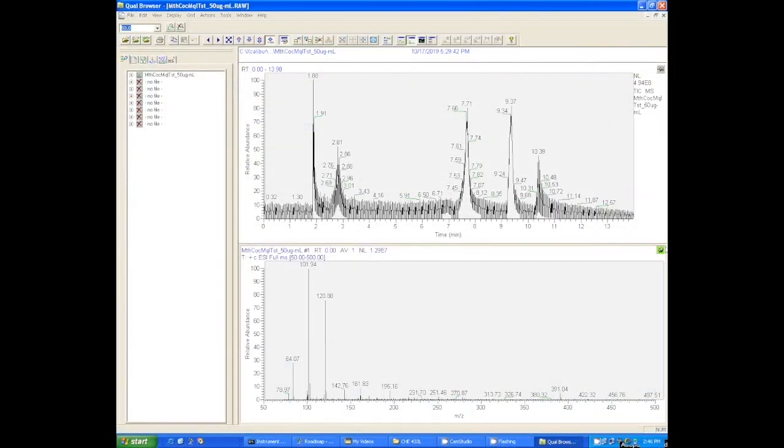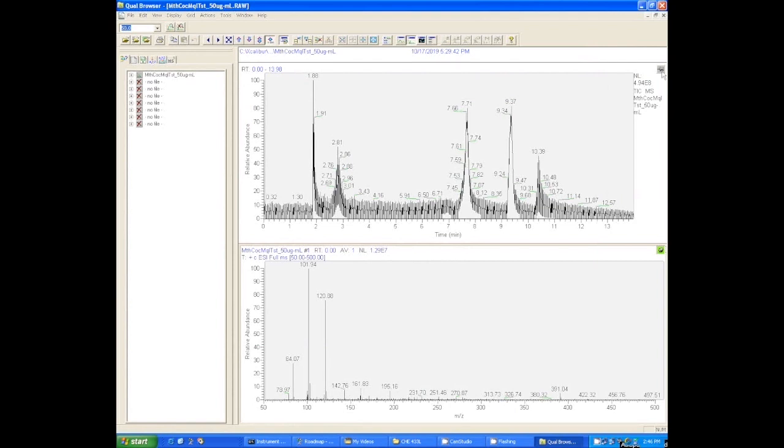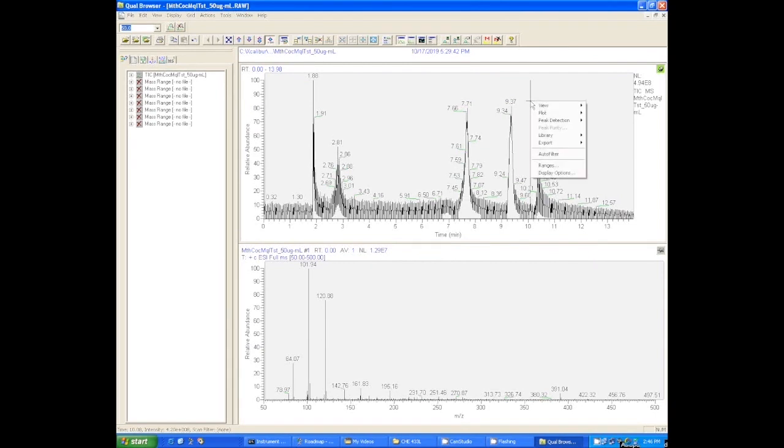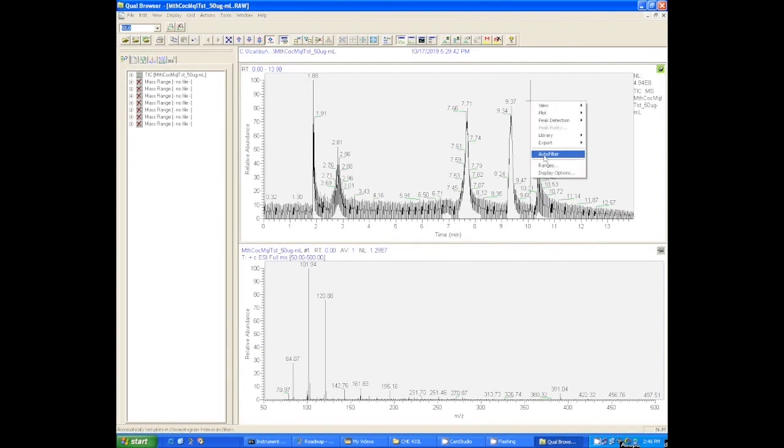Let's look at the data we get from this MS/MS data-dependent run. When you first open it up, it's not going to be very useful because it actually has several pieces of data piled on top of each other. You need to separate these out. The way that you're going to do that is you're going to right-click on the chromatogram and select the auto filter option, and that's going to separate all the different chromatograms that it acquired.